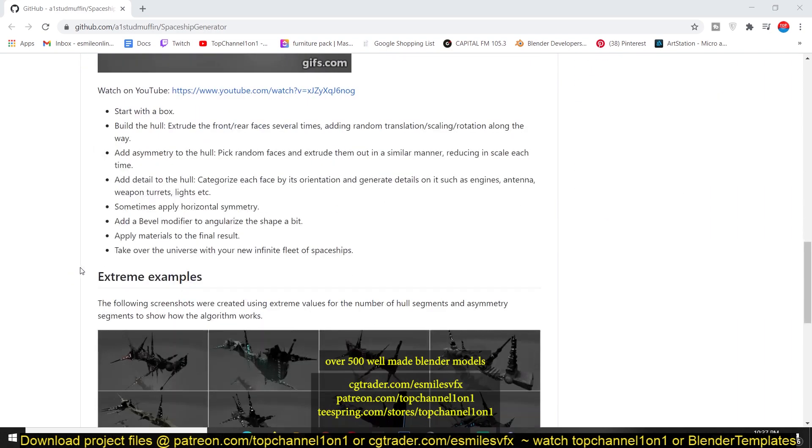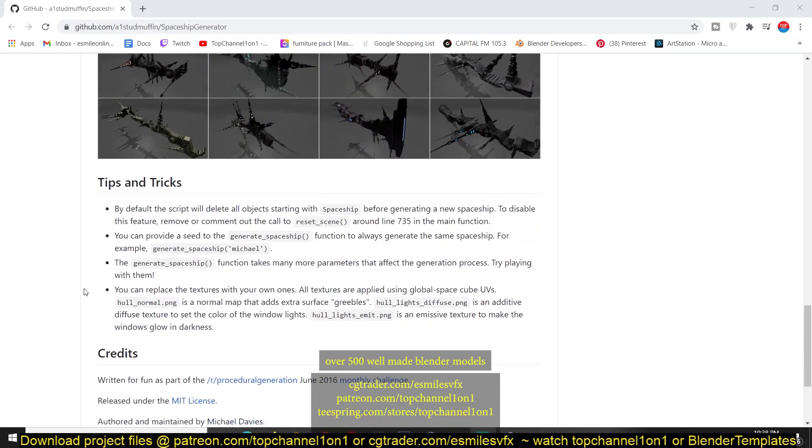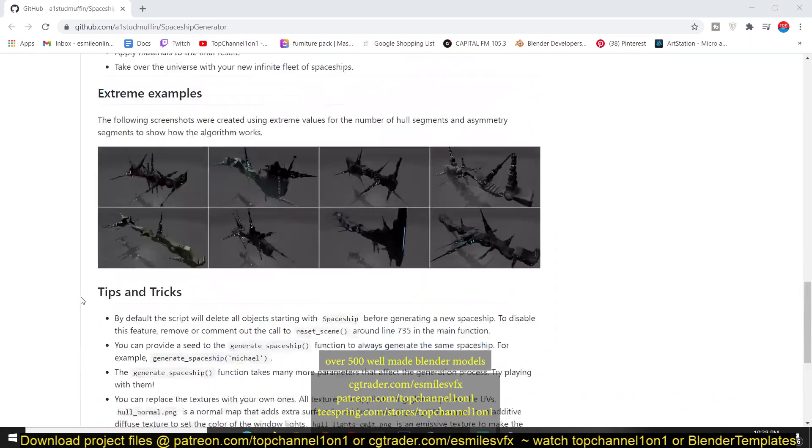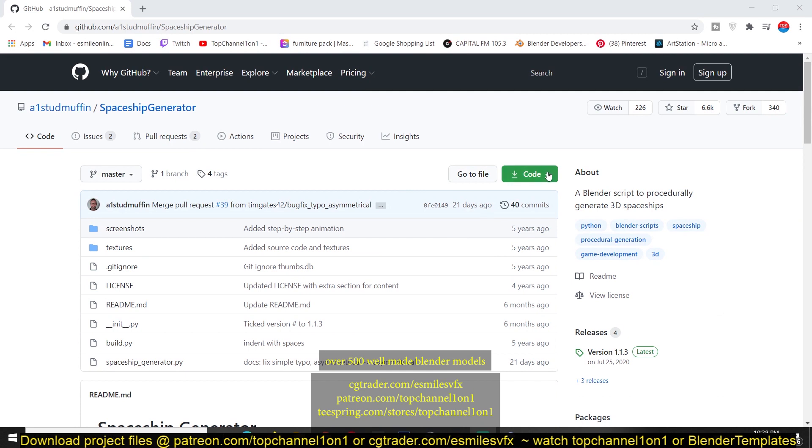It's a very simple setup. You can install it like any other add-on. All you have to do is go to this page. Again, a link is going to be provided in the description.